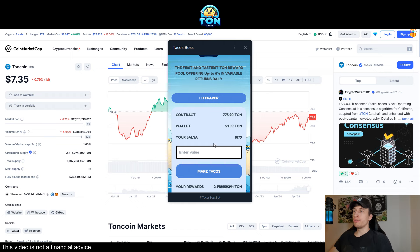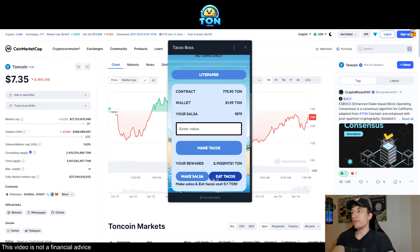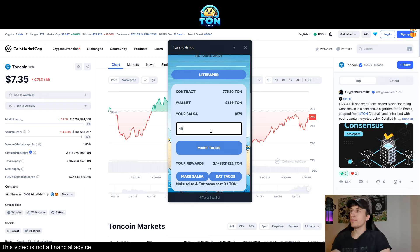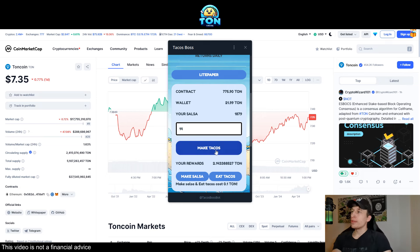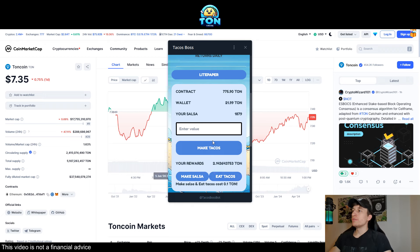It offers up to 6% daily in variable returns depending on how the contract is performing. The best strategy they promote is six-to-one: compound six times and eat tacos on the seventh day. Compounding means 'make salsa' and investing means making tacos. I personally invested 14 TON coins, equivalent to about $100, and my rewards are already at about 2.14 TON. Salsa represents the amount invested that generates your daily profit.